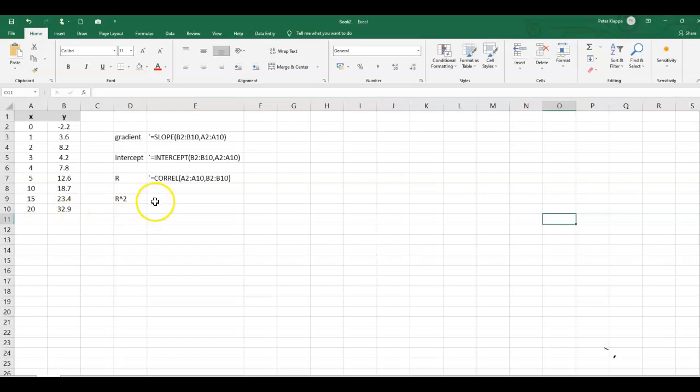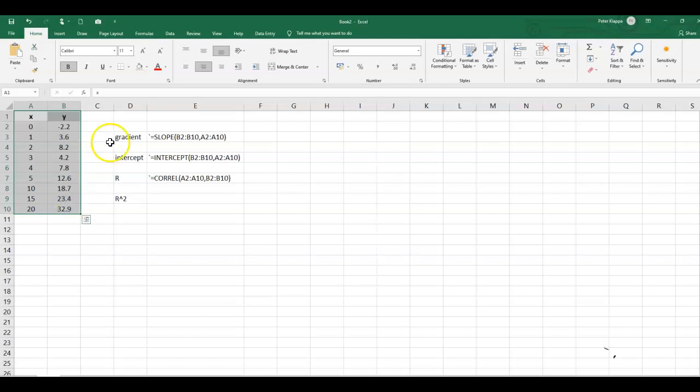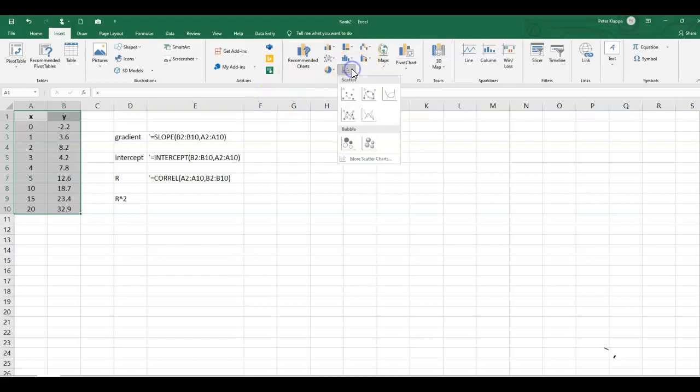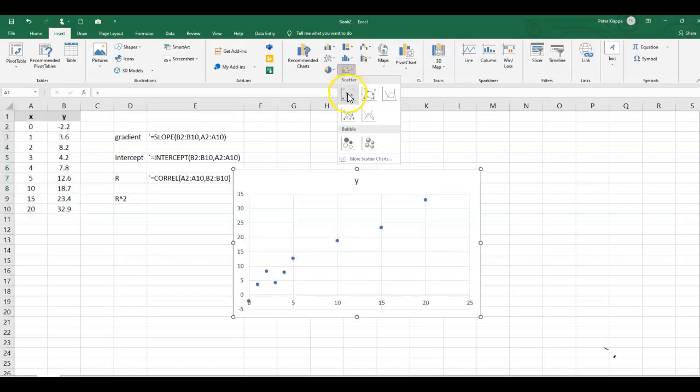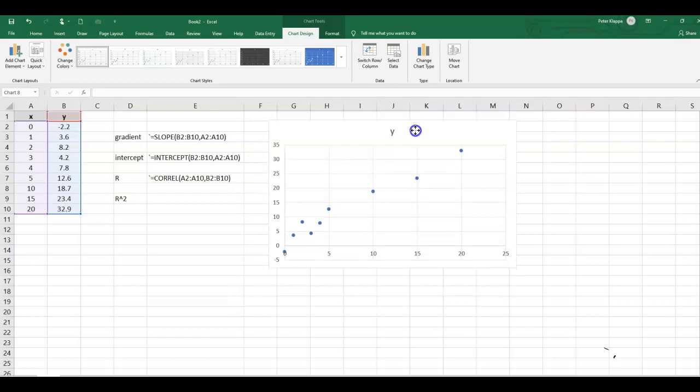It's always a good idea to graph the data in the first instance to see what the data would look like. So I highlight the cells by left mouse clicking, go to insert, and we want to have a scatter graph which is here under charts scatter. And here is our graph for this data.